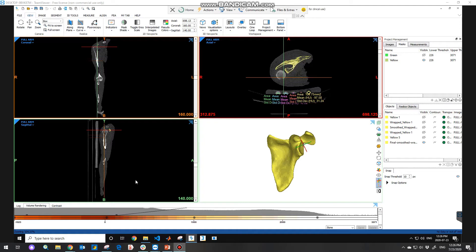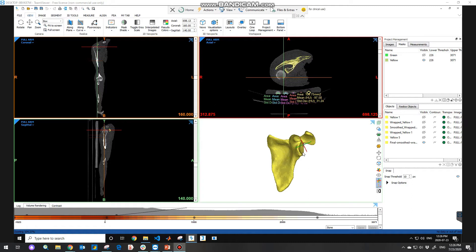This is the GUI environment of the software including axial, coronal and sagittal view of your images. In the bottom right view is the 3D window which will contain all of the 3D models we're going to create.